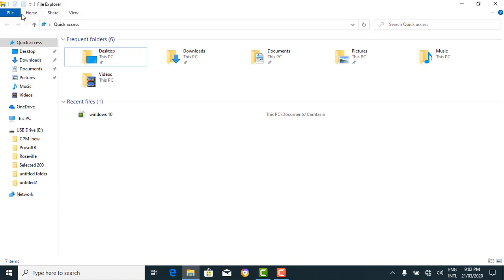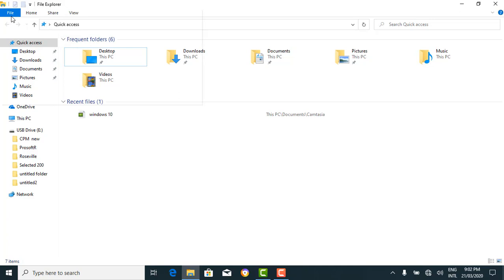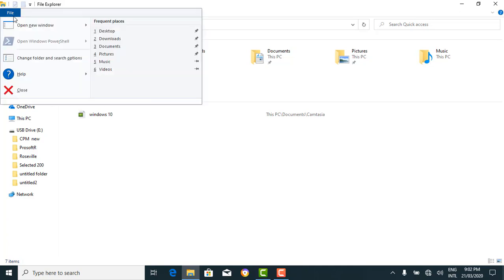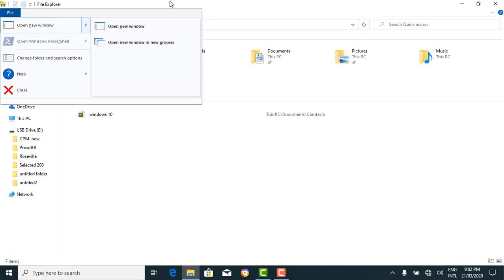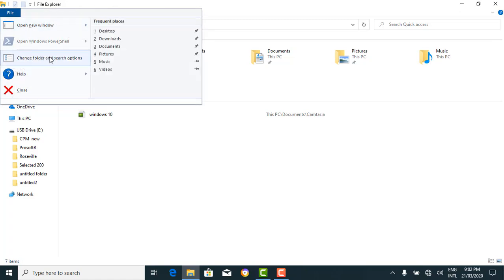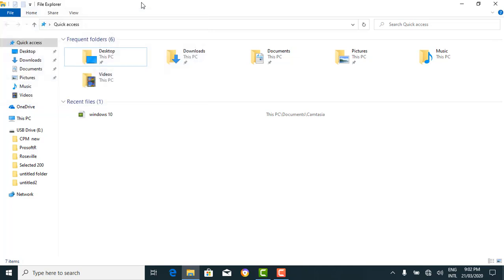Let's see what these commands look like. The File tab comes with commands such as open new window, change folder, change folder options, help, close, and the rest. That's for the File tab. Let's see how to create a folder on Windows 10.